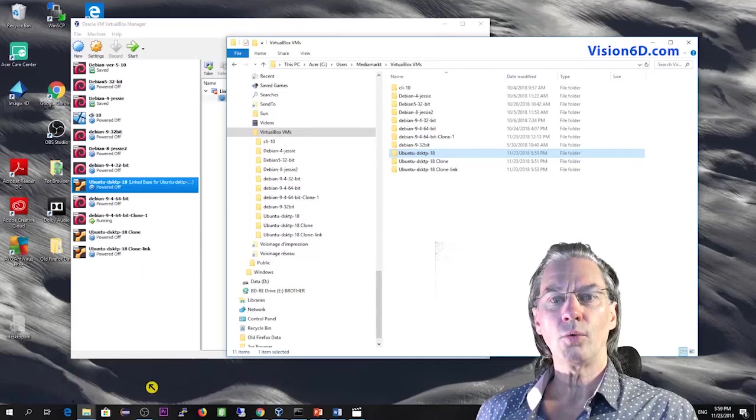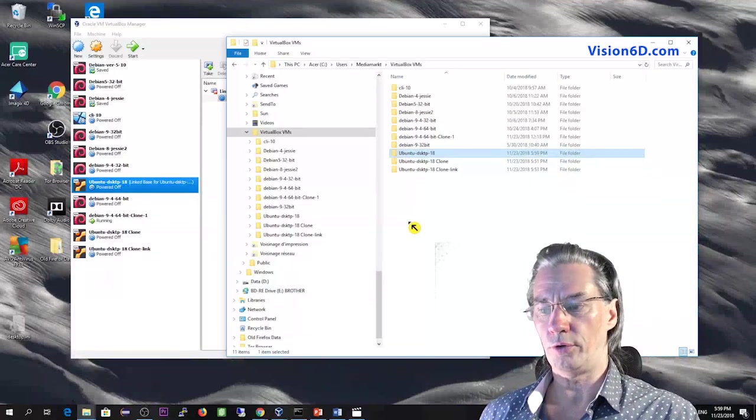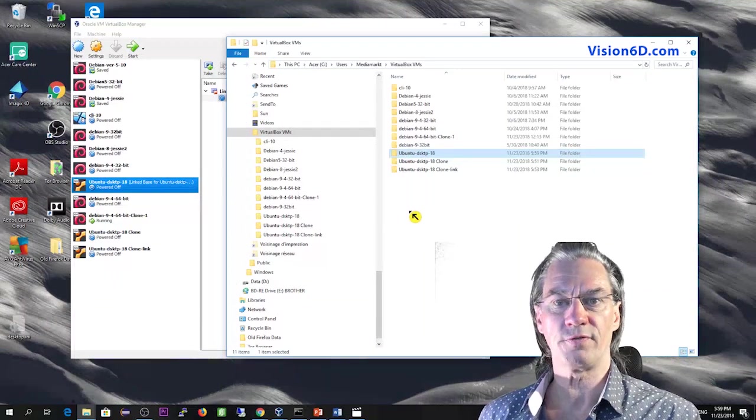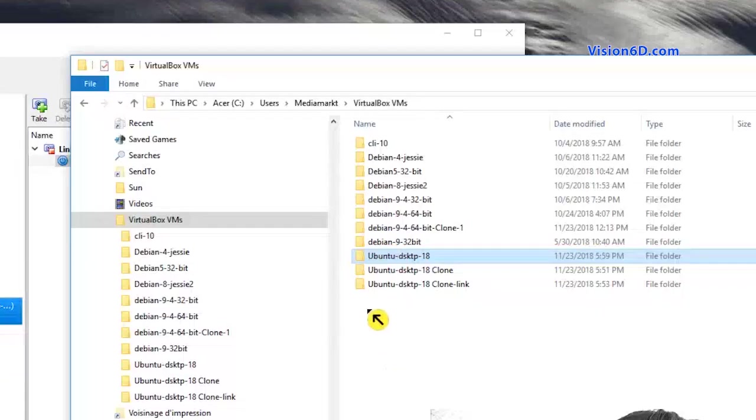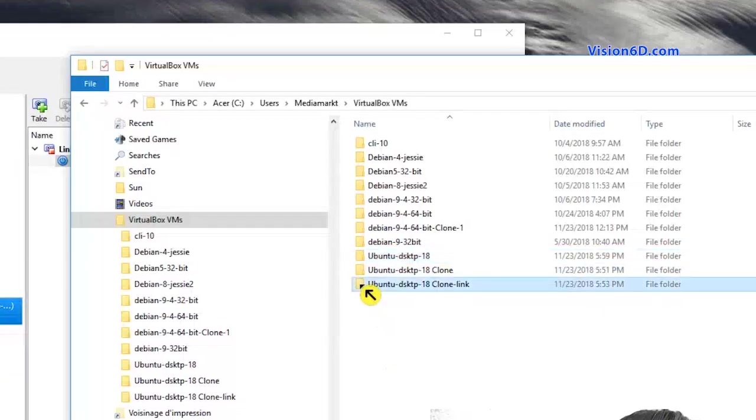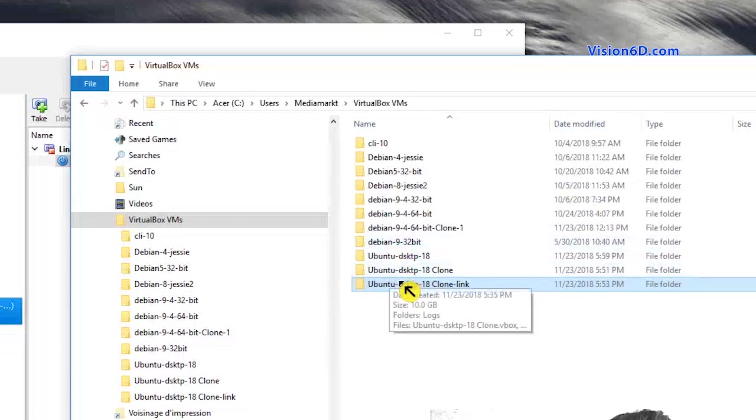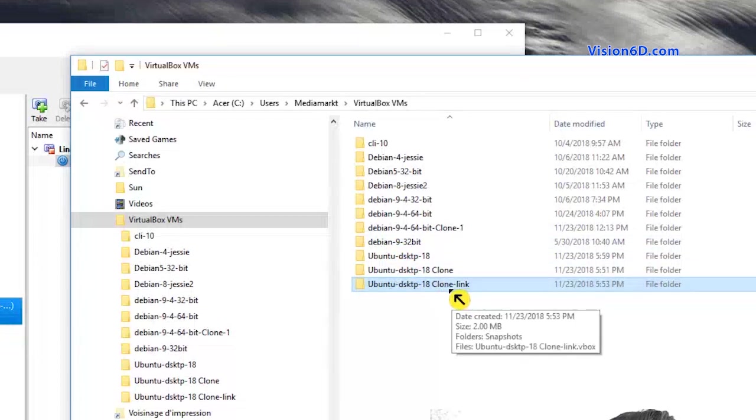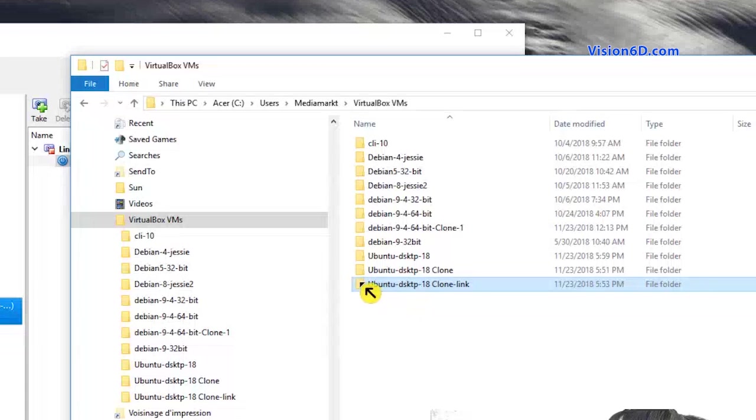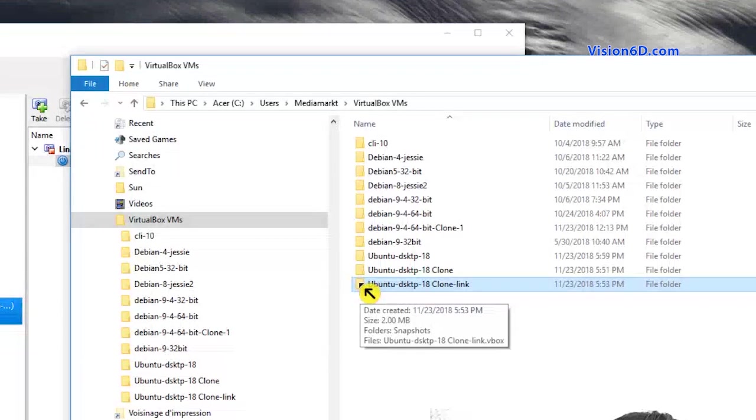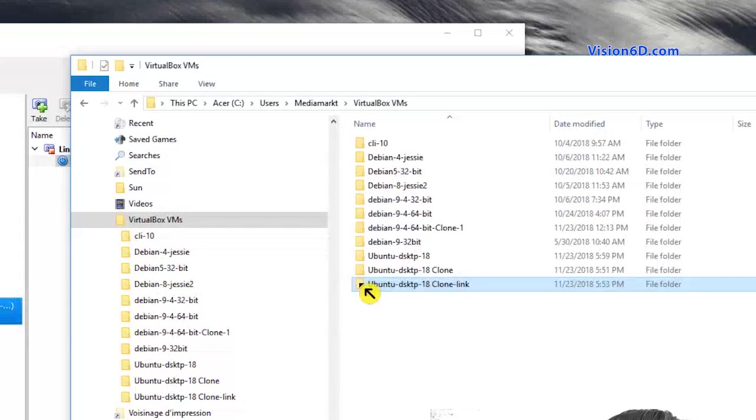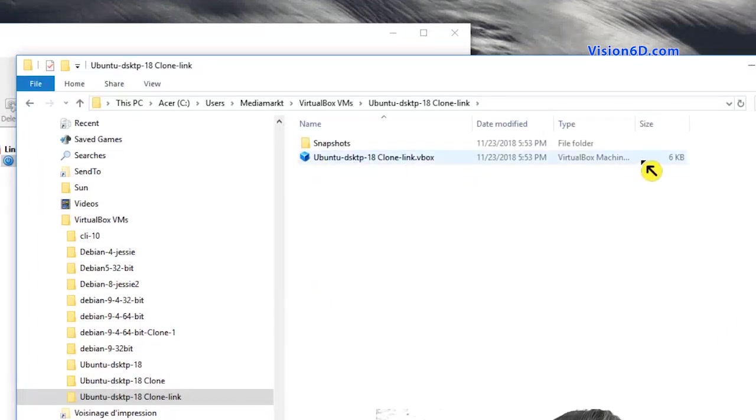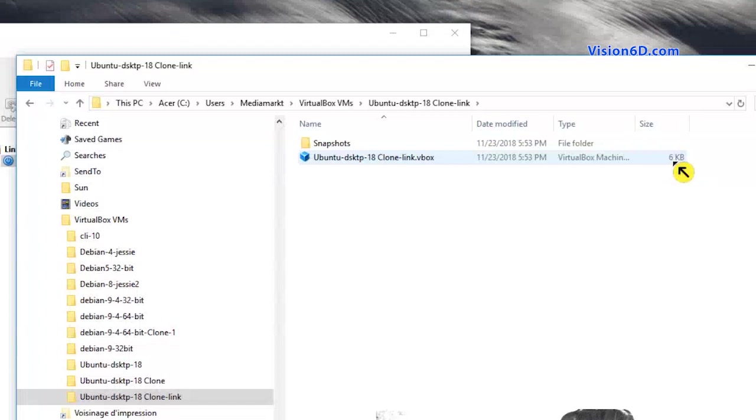When we now give a look to the virtual machines files, we see that there is here down now a new file called Ubuntu desktop clone link. That's how I called the linked virtual machine. So we'll go inside, look at its size.